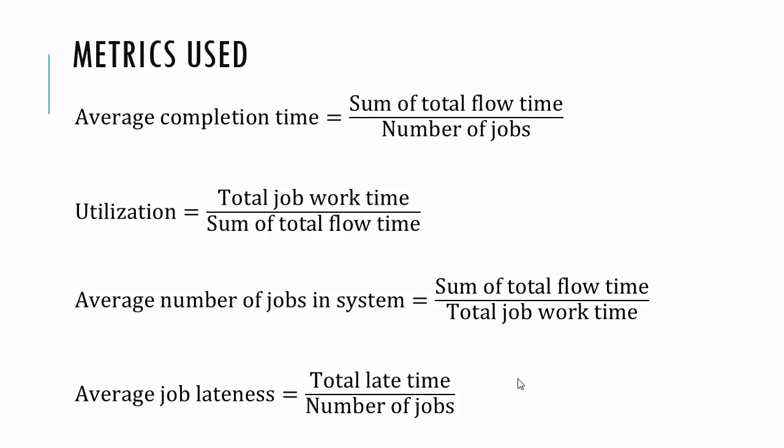So the different metrics that the book talks about is the average completion time of a job. You take the sum of the total flow time and divide by the number of jobs. We have utilization, total job work time divided by the sum of total flow time.